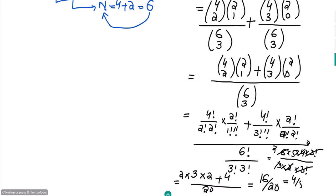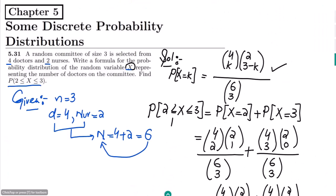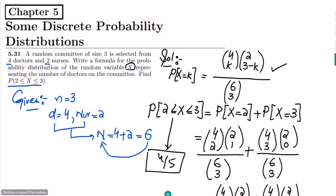This simplifies to 4/5, which is the solution to our question. That's it for today — we have seen the solution of question 5.31. If you have any questions, you can ask me in the comment box. See you soon.